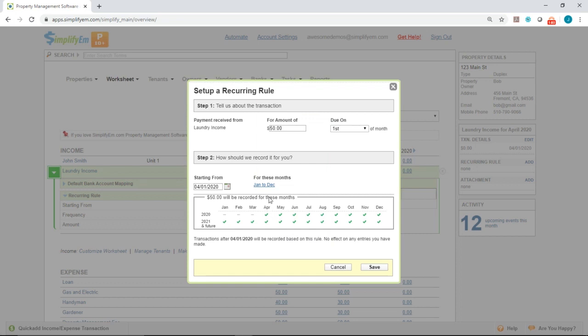Down here, we can see it's going to start in April, as indicated the starting date. And we can see it goes forward into the next year. So I'll click save.